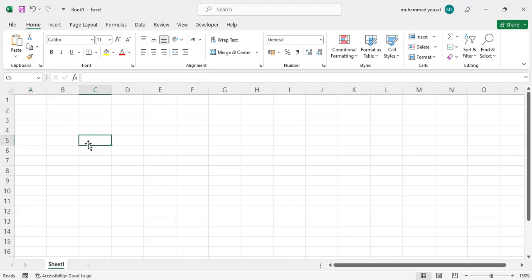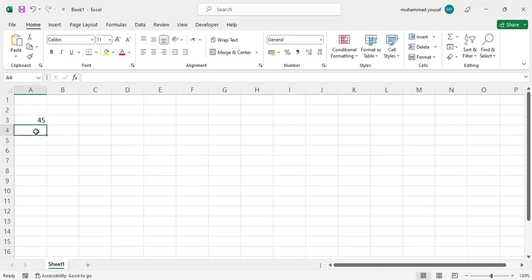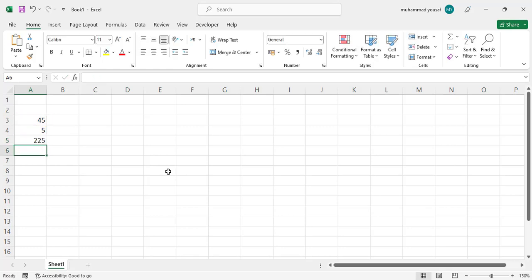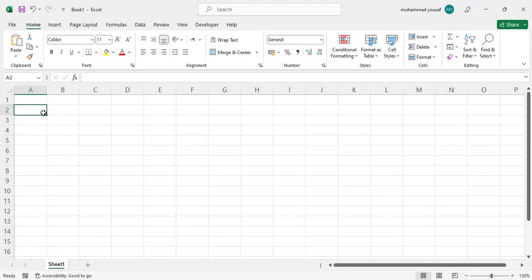Now let's move to the third formula, which is multiplication. You can multiply two values with each other. Write equal, then five, multiply by 45, and press Enter. These two values are multiplied together. Now let's move to division.